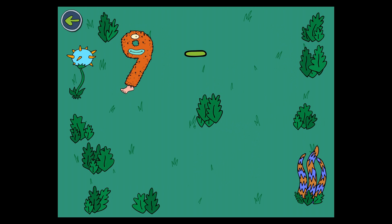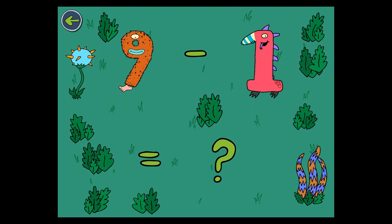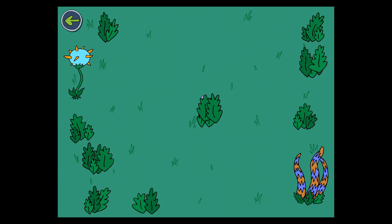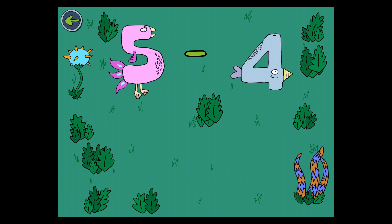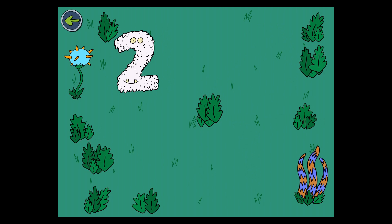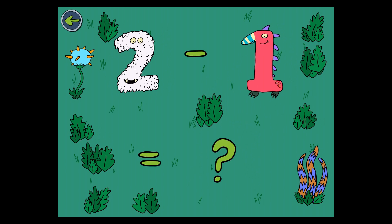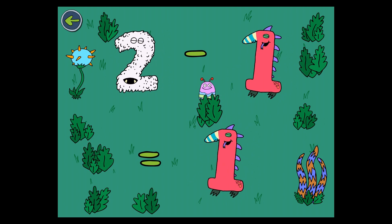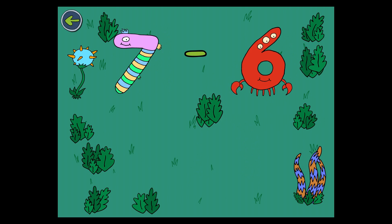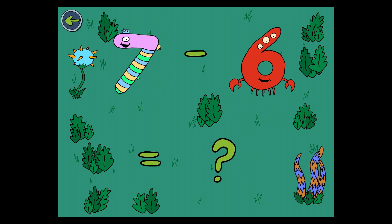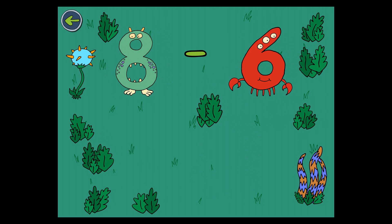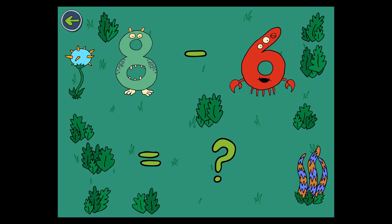9 minus 1 equals 8. 5 minus 4 equals 1. 2 minus 1 equals 1. 7 minus 6 equals 1. 8 minus 6 equals 2.